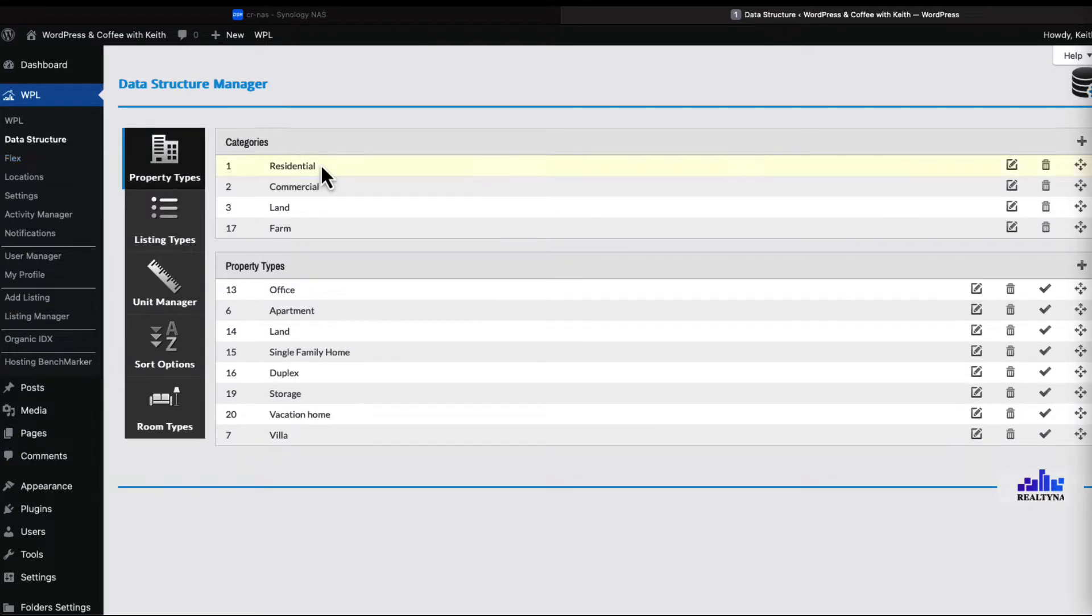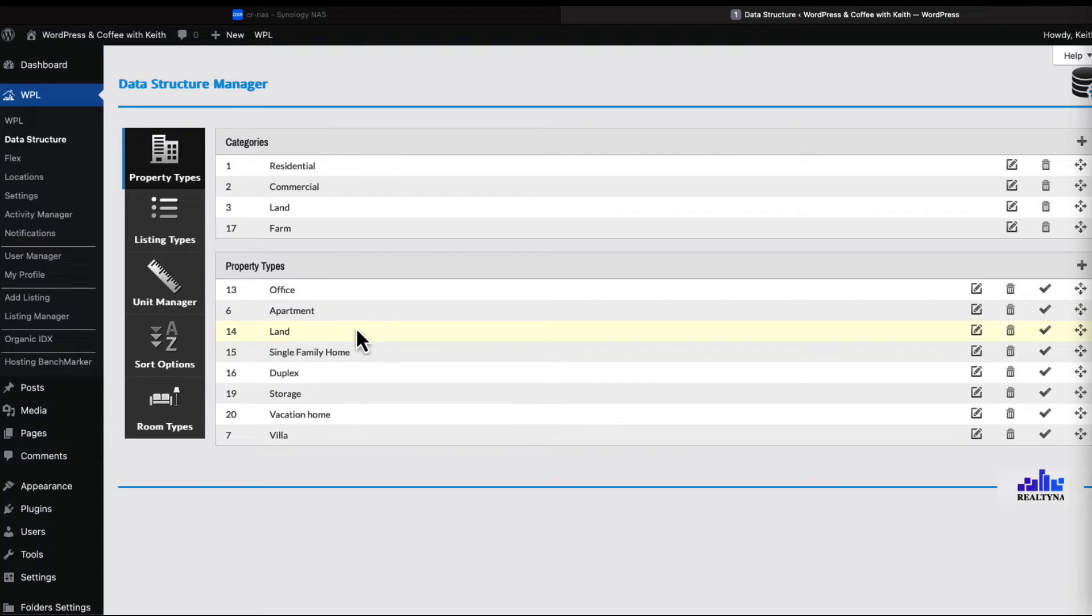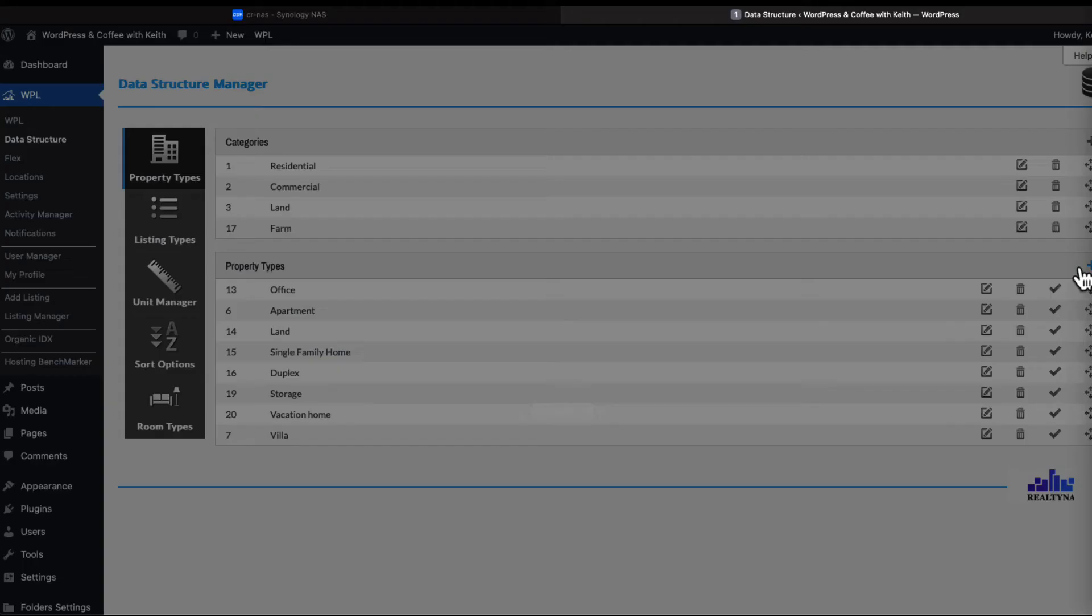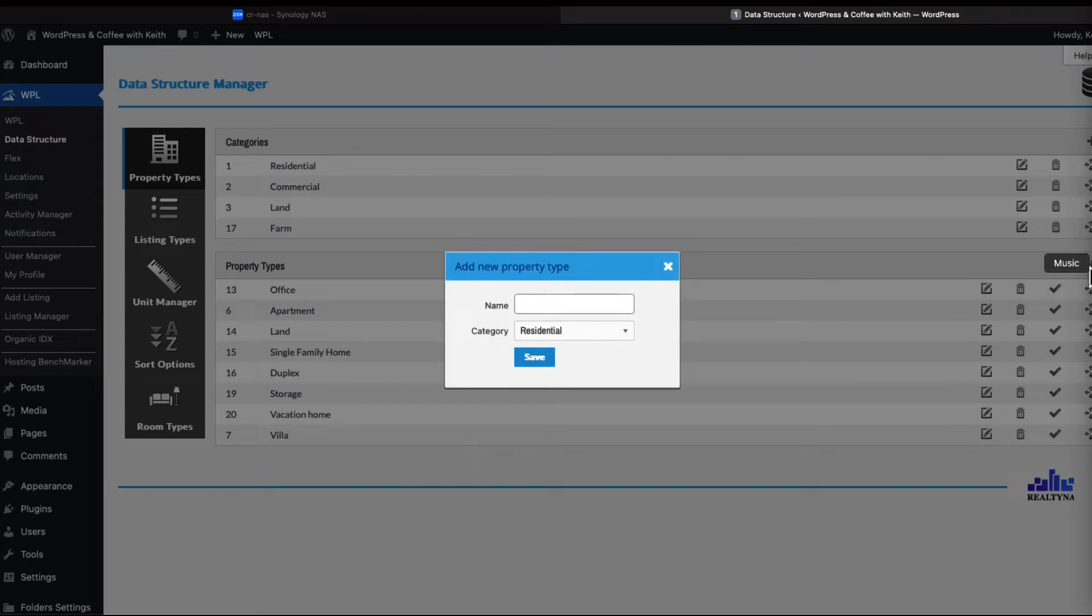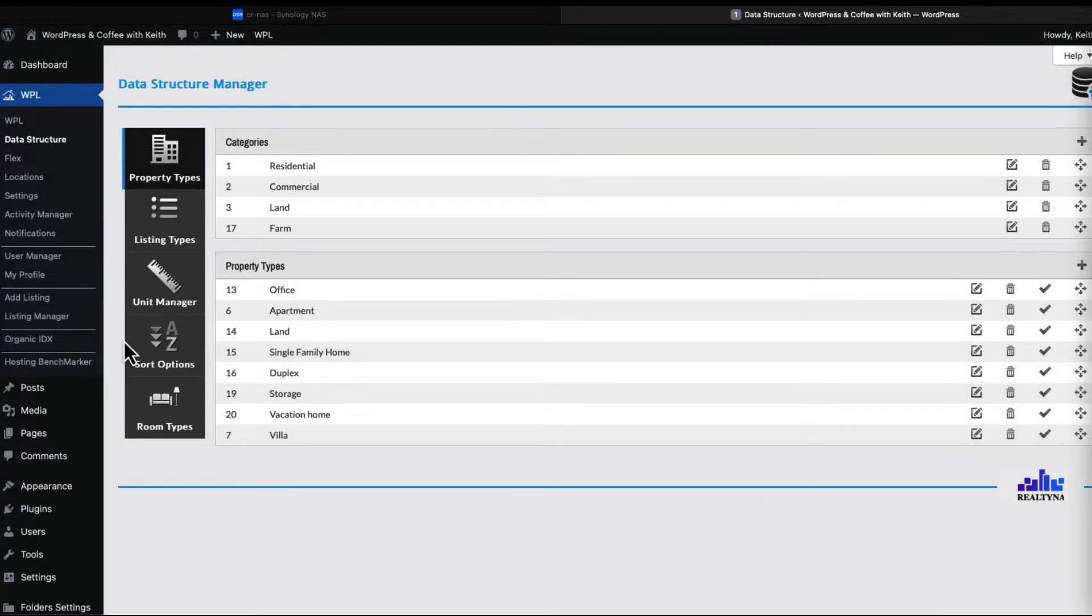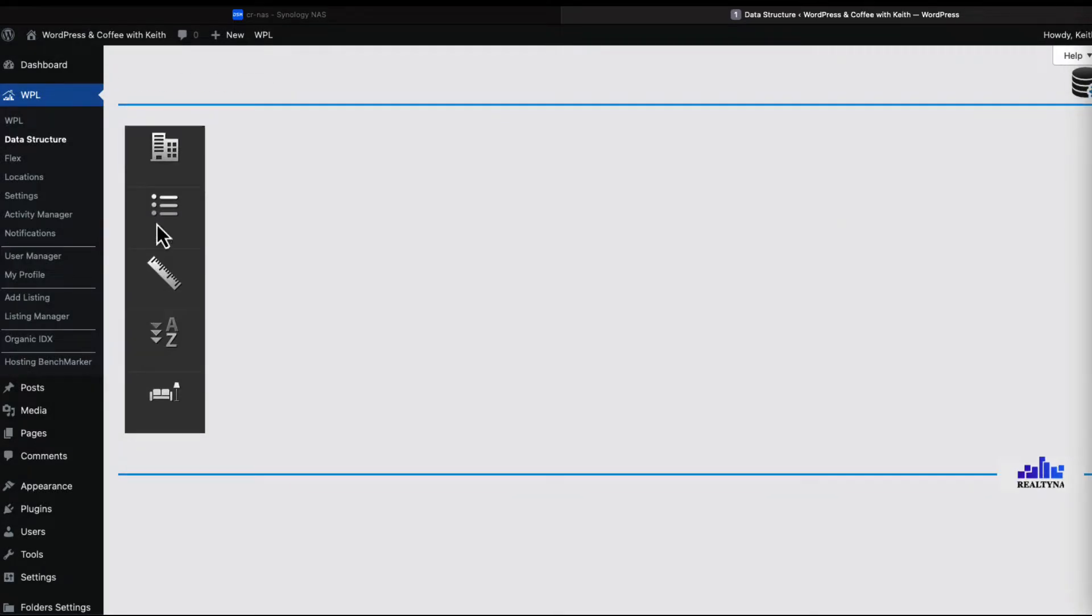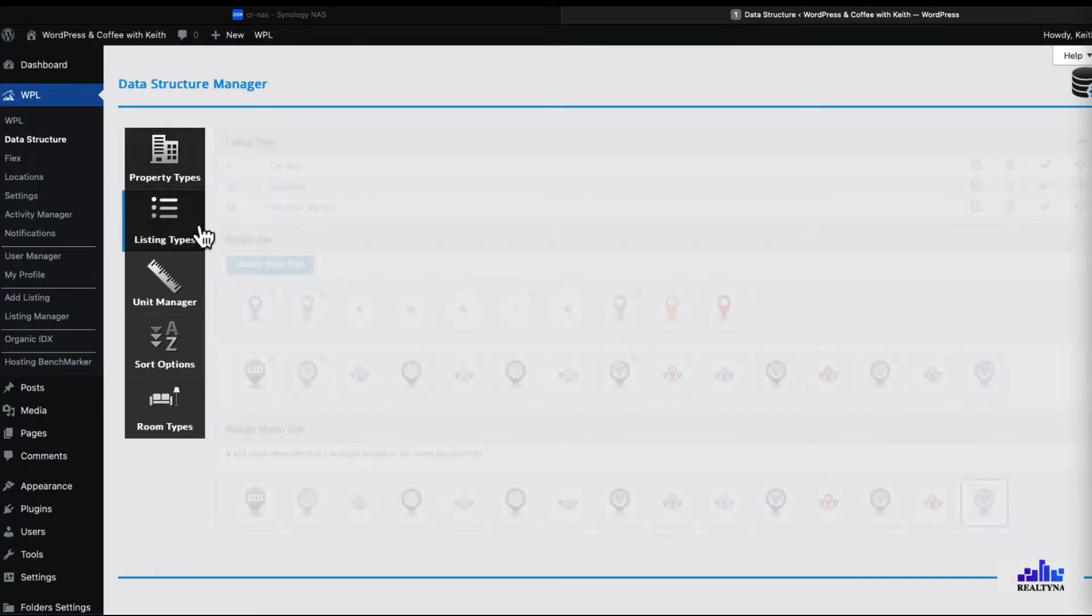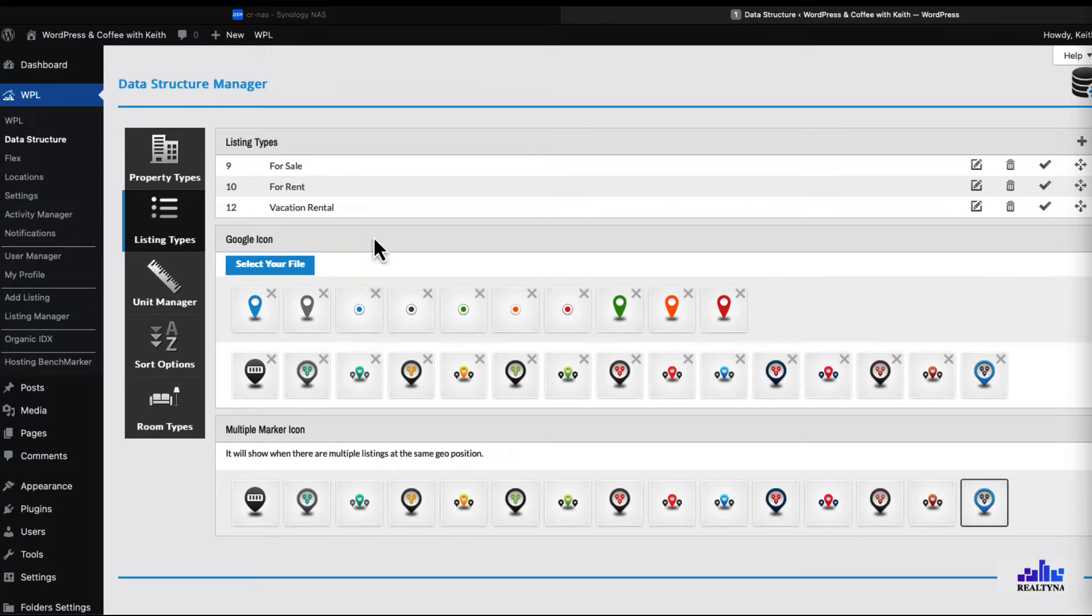We have residential, commercial, land, farm - a lot of standard property types. I added storage, vacation home, and villa. If you need to add another category, just select the plus button here and add listing type.